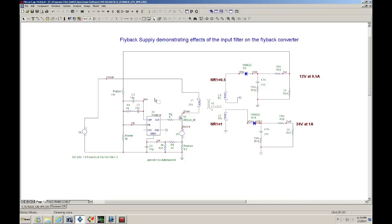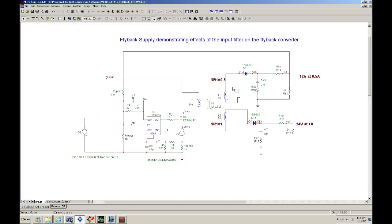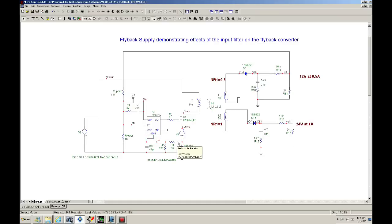Here I have a flyback supply with two outputs: one at 12 volts at half an amp and 24 volts at one amp. I am using the Middlebrook switching model current mode model, closing on the 12 volts output. I have my sampling resistors and an R-sense resistor monitoring the current through the primary, which is sent to the PWM.